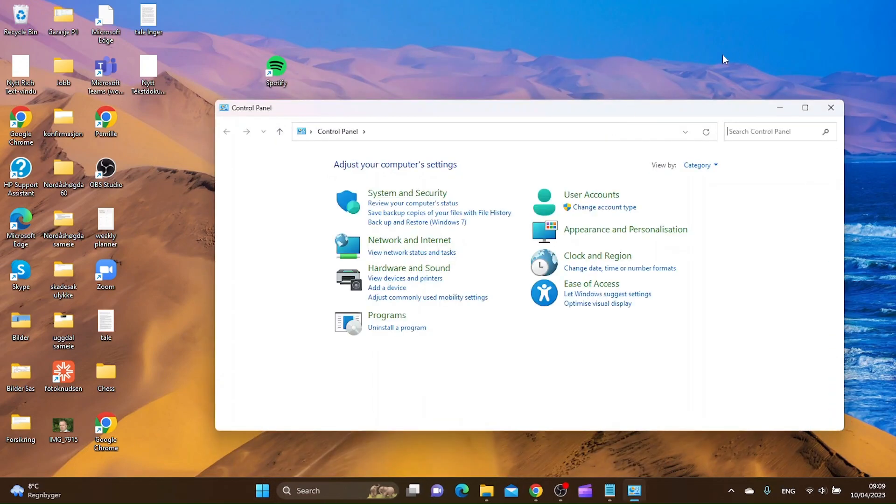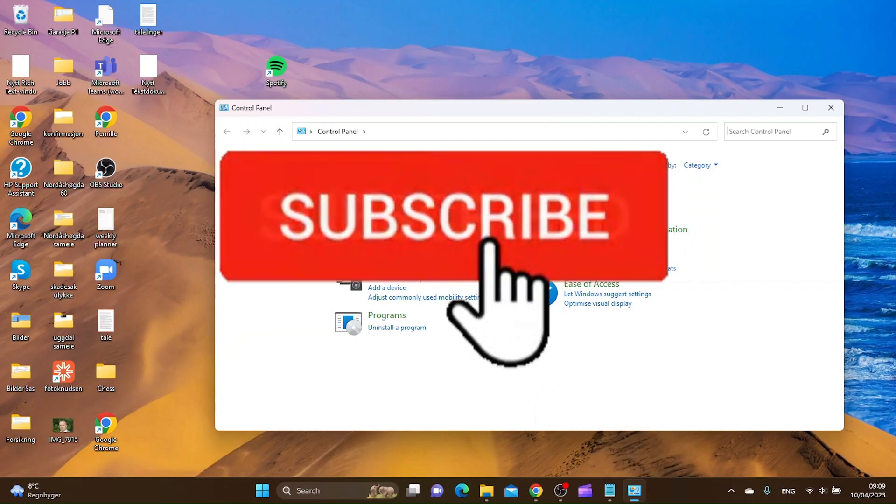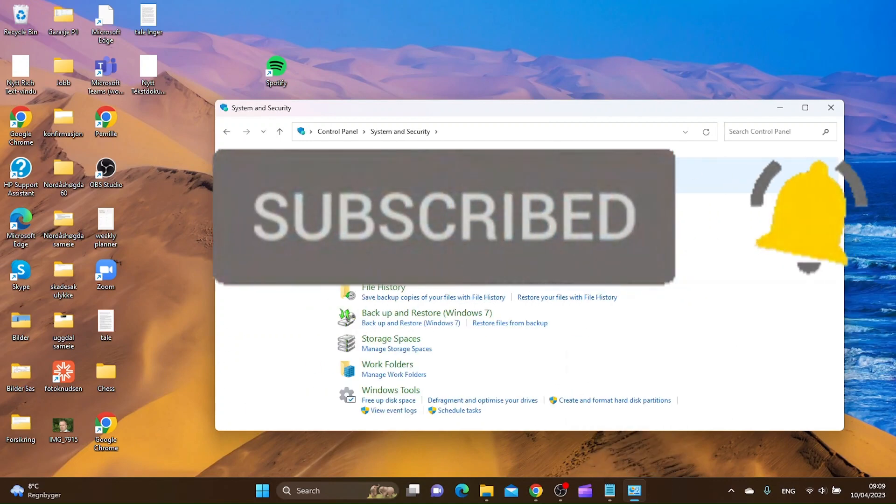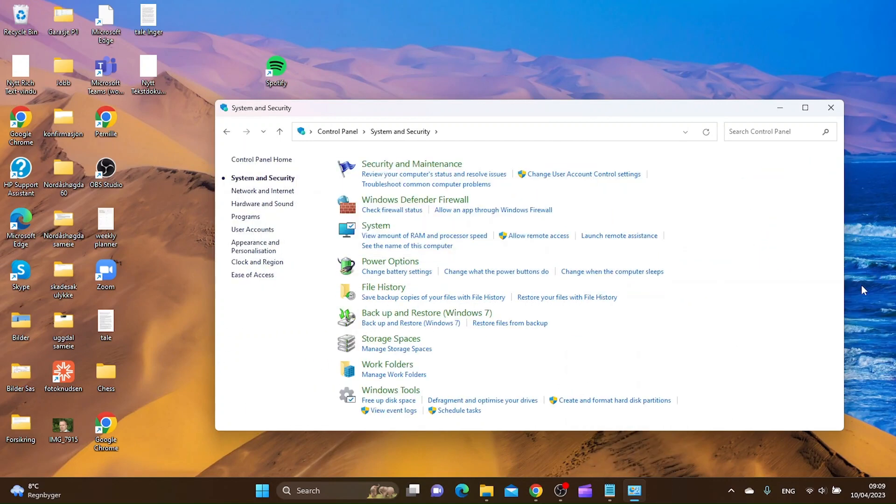From here you want to go to system and security, and then you want to go to system.